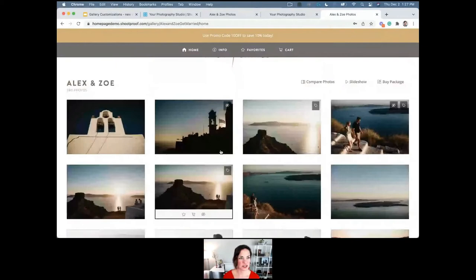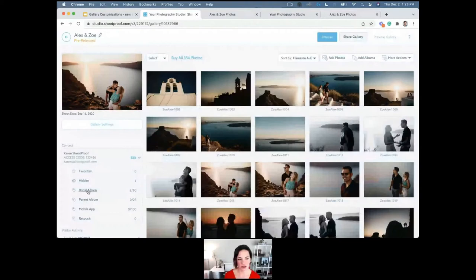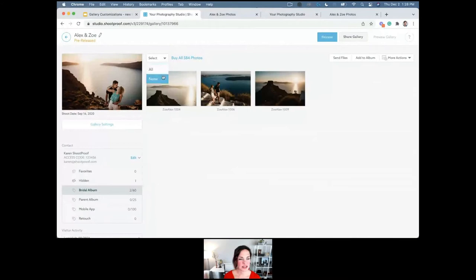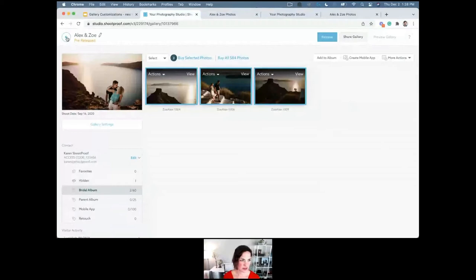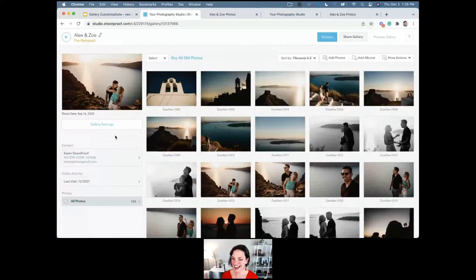On your end as the photographer, once the linked contact makes their selections, you have all that information available. If you've selected all 60 images for the bridal album, you can click in, see the images selected for that label, then select all and go to 'more actions' and 'download photos' — downloading them to your computer so you can start building the album. You control whatever your labels are; you make them up on your own.